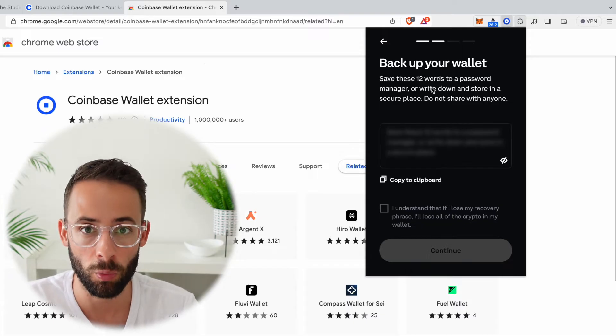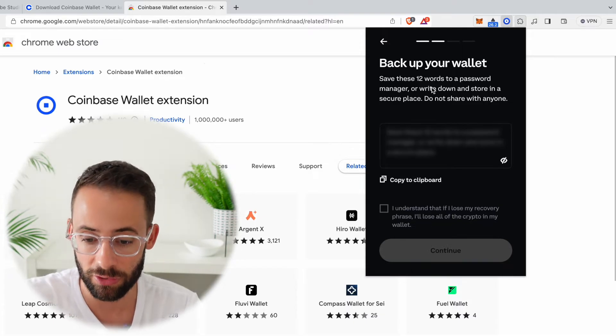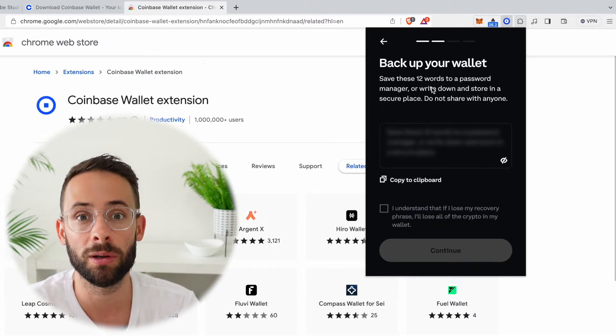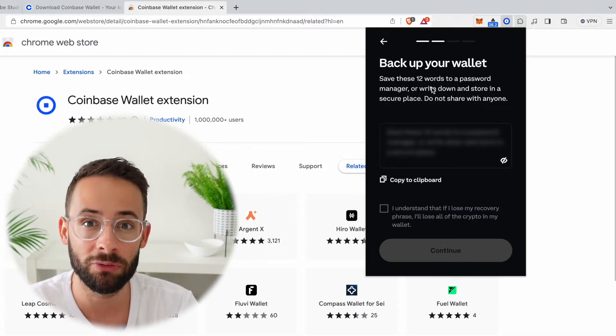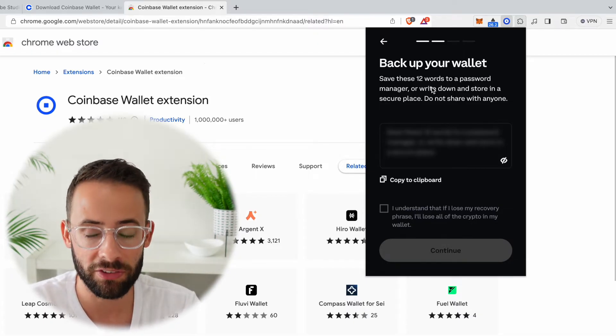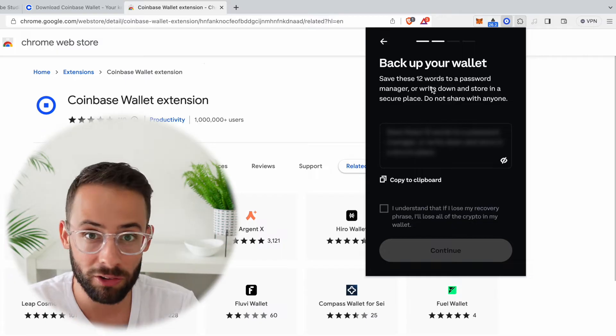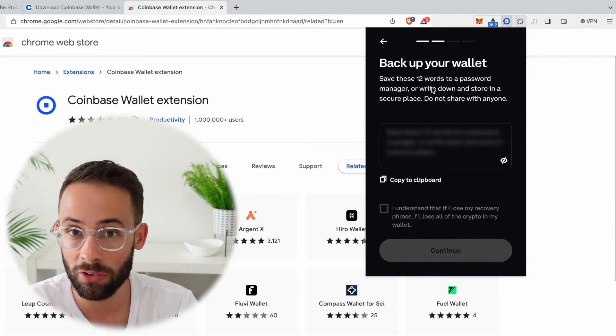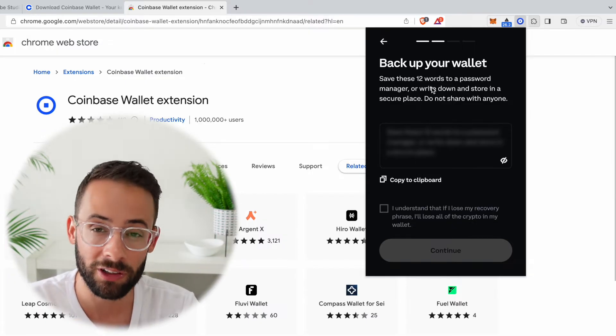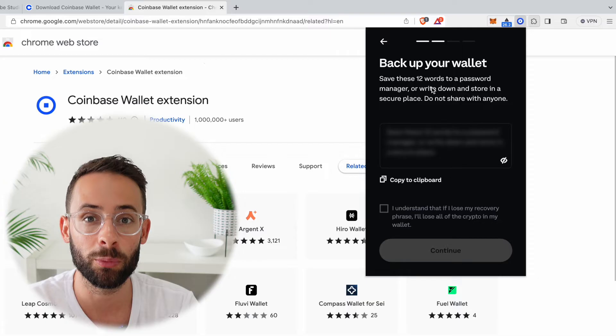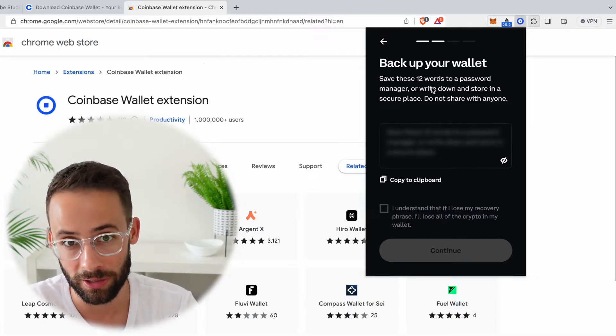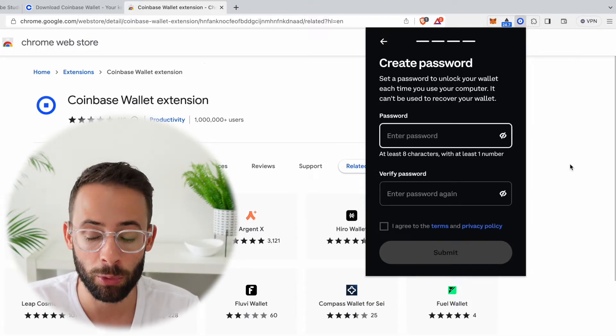If somebody gets access to these 12 words, they are going to be able to steal your cryptocurrency. And it's very, very important that you write these down in a safe place—not on your phone, not stored in the cloud, but write it down physically on a piece of paper and store that somewhere very safe and never let anyone look at it.